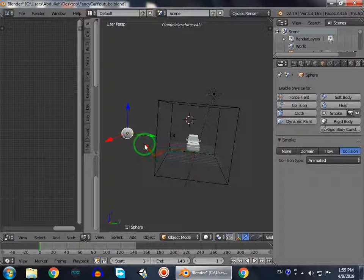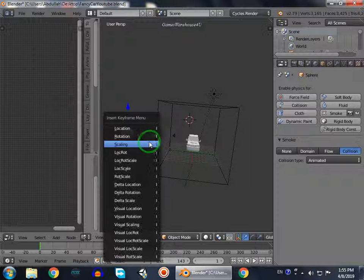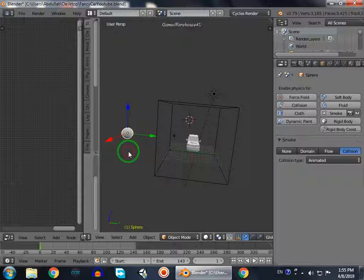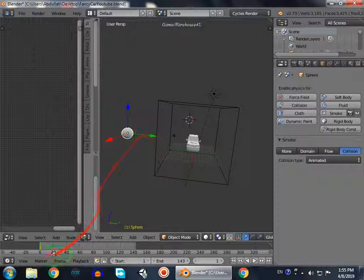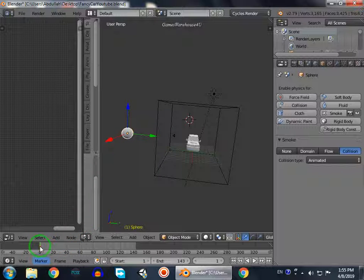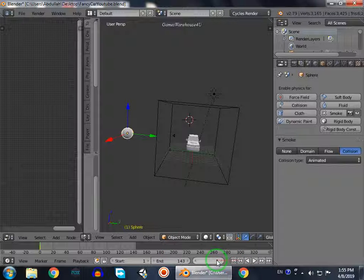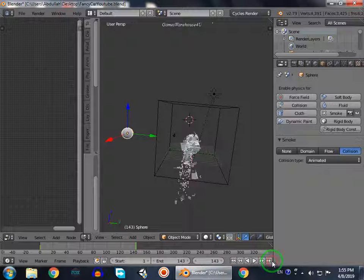So we go to the first frame, press I, and lock the location and rotation. This sets frame 1. This is its position now. Then we go to the last frame.